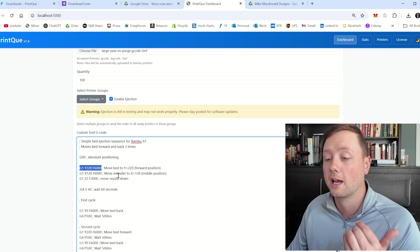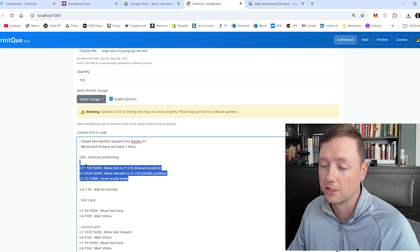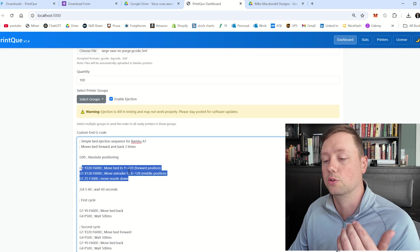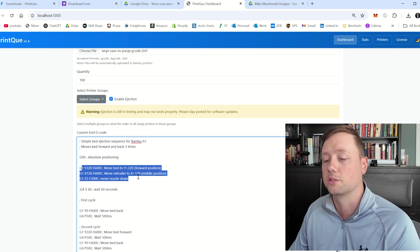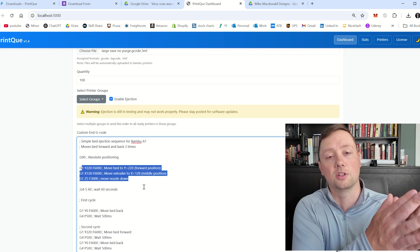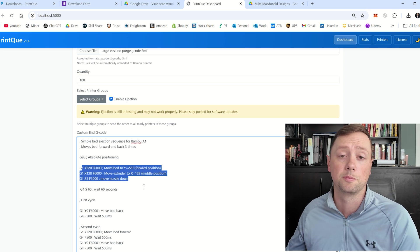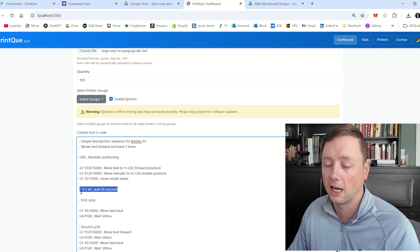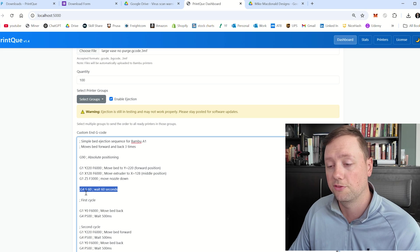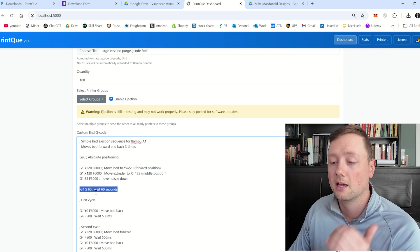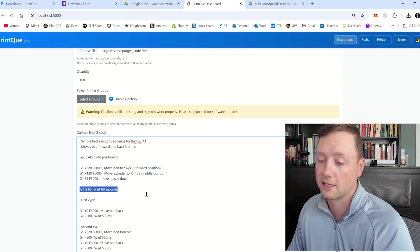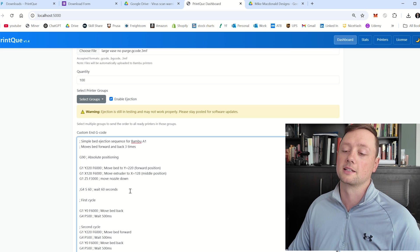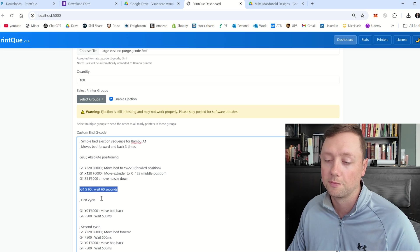Right now, how I have it set up is that the extruder is going to move to Y220, and it's going to move to X128. So it's going to move to the middle position, and it's going to move the bed all the way to the front. And then here you can see I have semicolon G4S60, semicolon, wait 60 seconds. And so that first semicolon is going to nullify everything else in here.